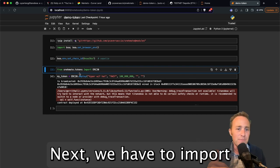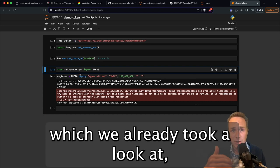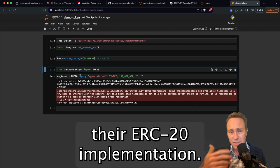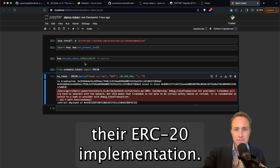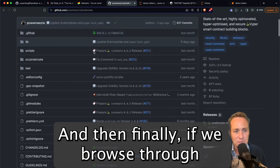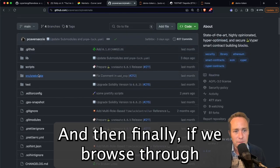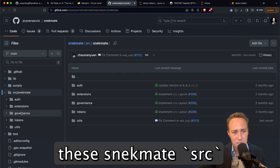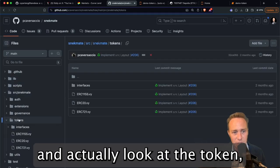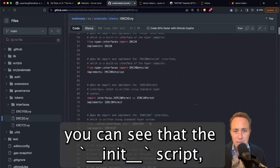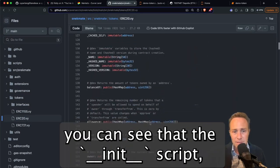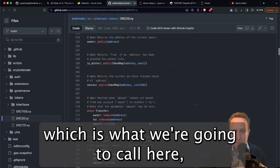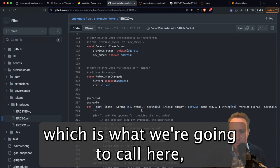Next, we have to import from Snekmate, which we already took a look at, their ERC20 implementation. And then finally, if we browse through the Snekmate sources and actually look at the token, you can see that the init script, which is what we're going to call here.